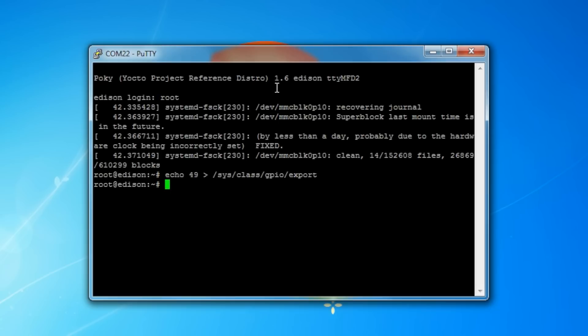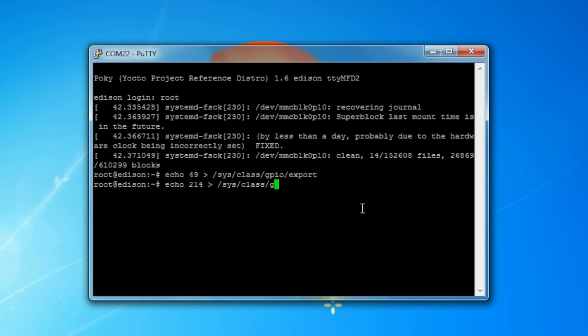This will automatically create a directory called GPIO 49 with other files that we need in the directory GPIO. GPIO 49 allows us to read and write values to pin 8 on the Arduino board. It's recommended that we put all of the pins into a tri-state mode while we set up the exact pin that we need. To do this, we're going to echo 214 to sys/class/GPIO/export.